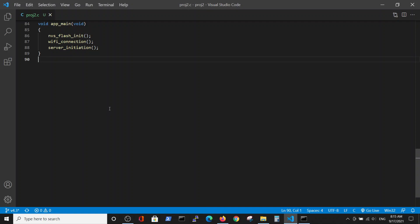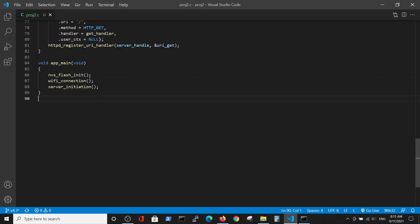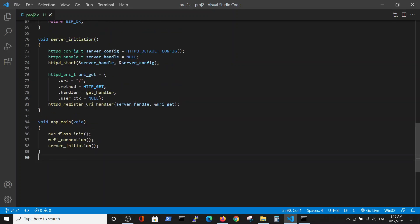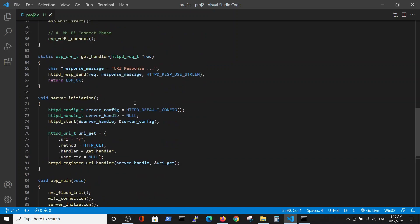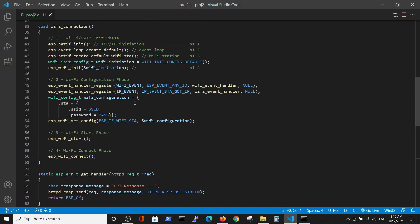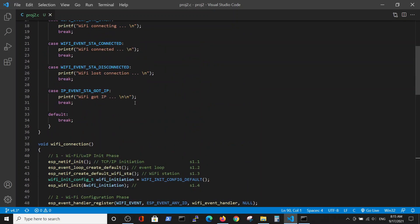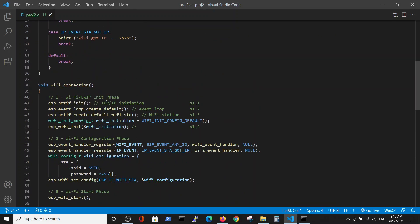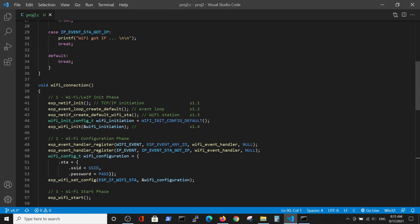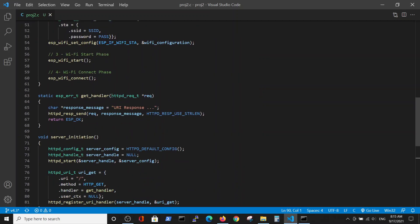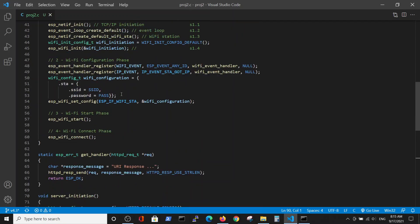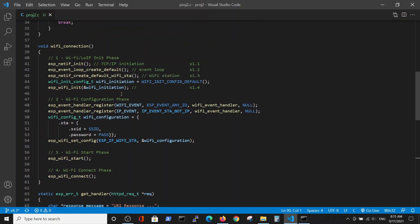The main here have three phases: flash memory initiation, Wi-Fi connection, and server initiation. Each stage, Wi-Fi and server, have two separate stages: the handler, Wi-Fi connection initiation, the server handler, and the server initiation. We will go over it in detail.